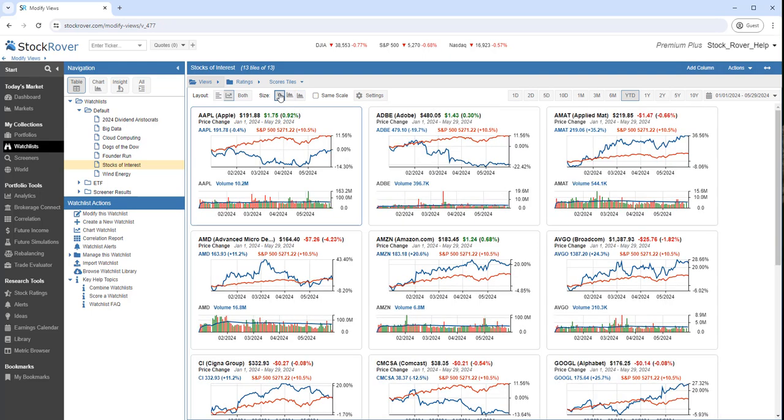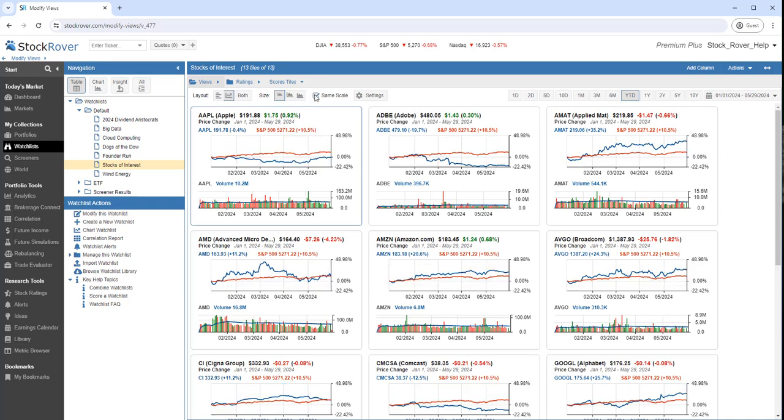We can also choose to draw all the charts at the same scale. Tile views can be especially useful when you want to display individual charts for each ticker.